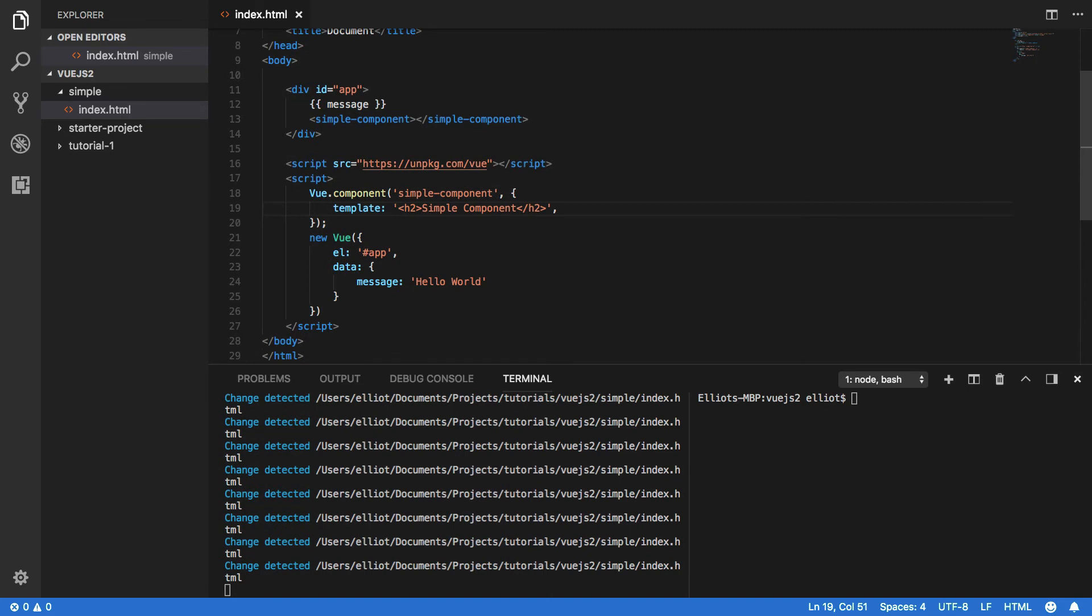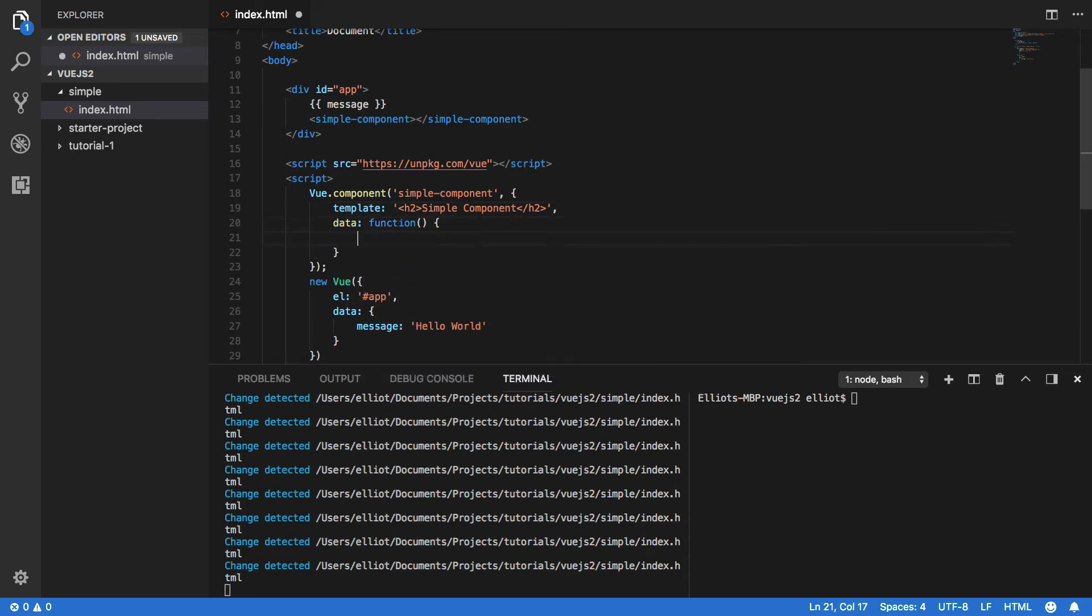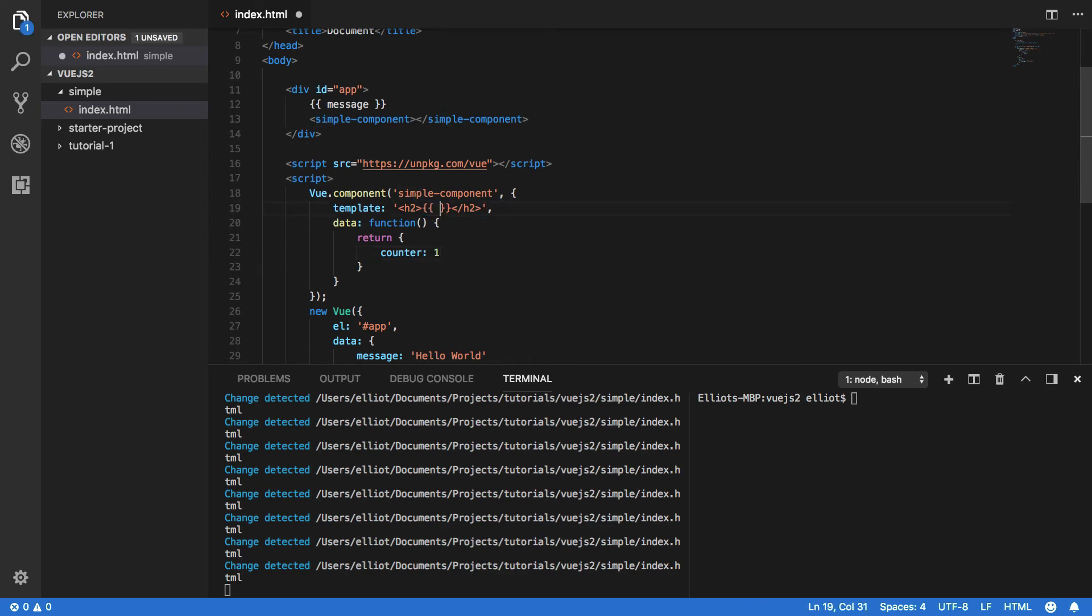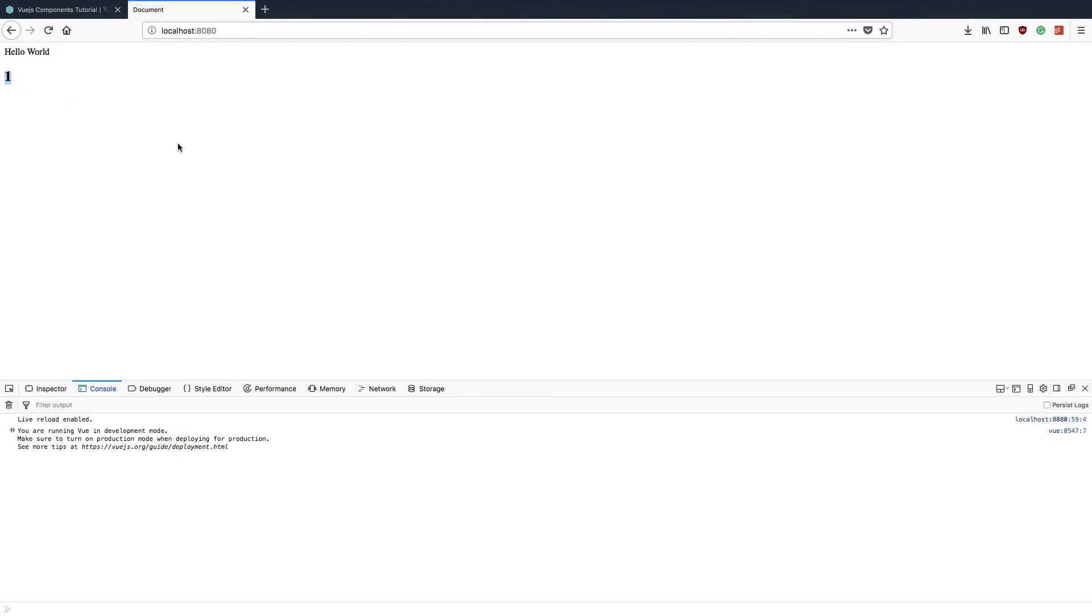Now that we've globally registered our component, let's start fleshing it out and making it do something a little bit more interesting than just printing out a simple h2 tag. To begin with, let's start by creating a data function which will return a JSON object with counter as one. Within here we're going to change simple component to counter surrounded by two sets of curly braces. Coming into our browser, you should see that once the Vue.js application renders it will then display hello world and our counter.